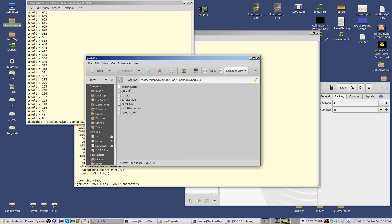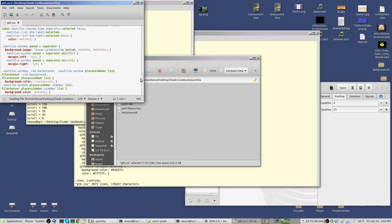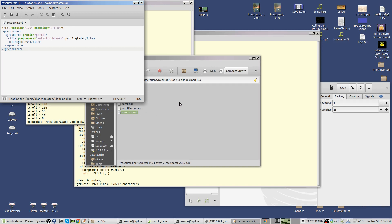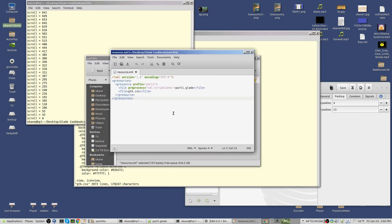I've got a compile script similar to the ones I've used before. This is the full Mint Y modified CSS. There's my code, my glade file, an executable, and I've put things into a resource. You can load the CSS from a file or from a resource. In this XML file it mentions what's being loaded: part1.glade and gtk.css.